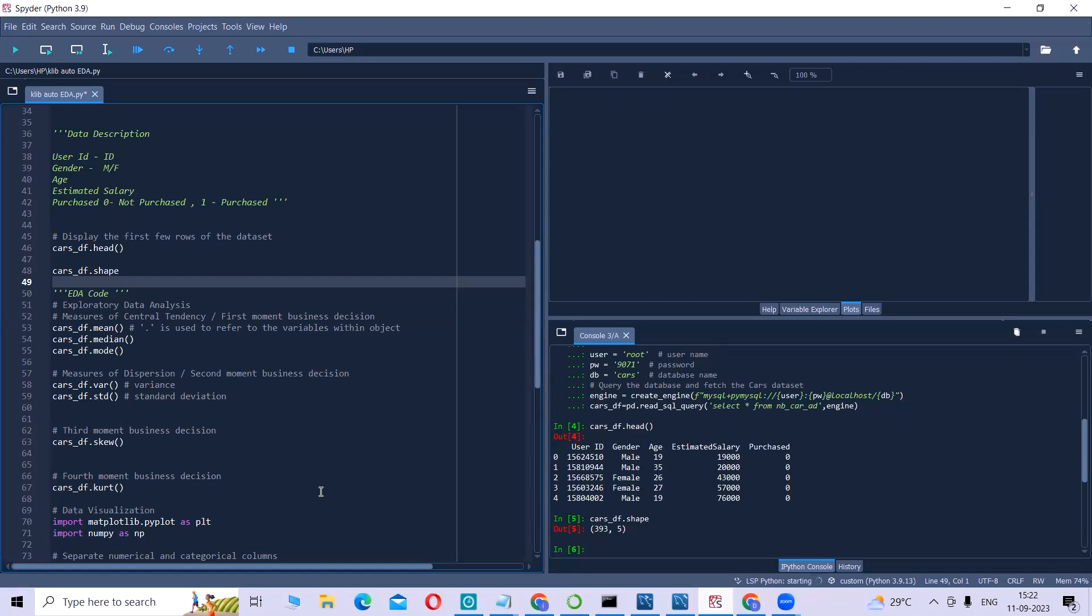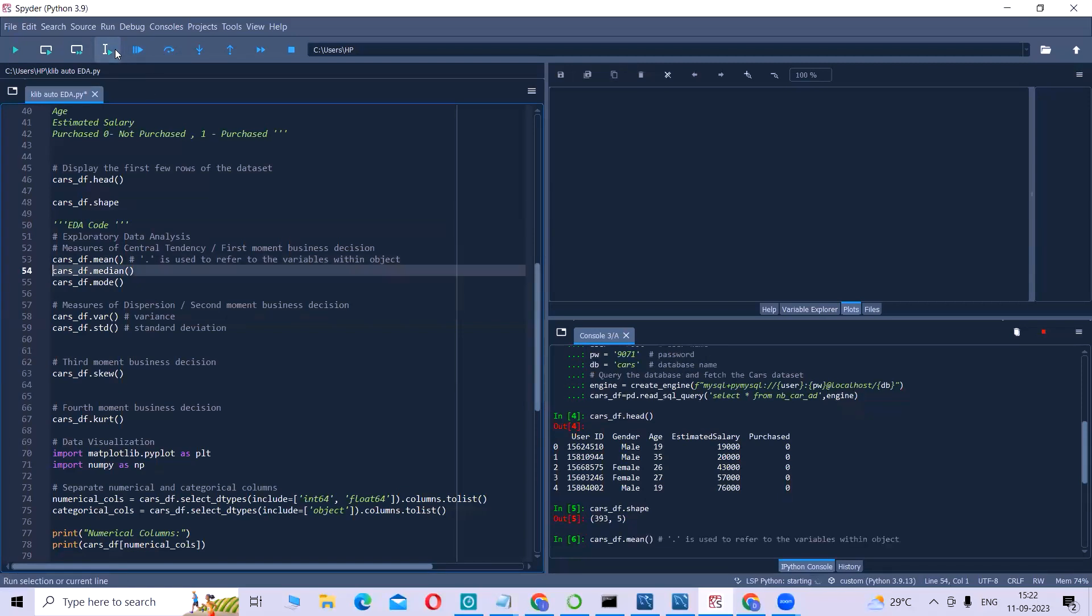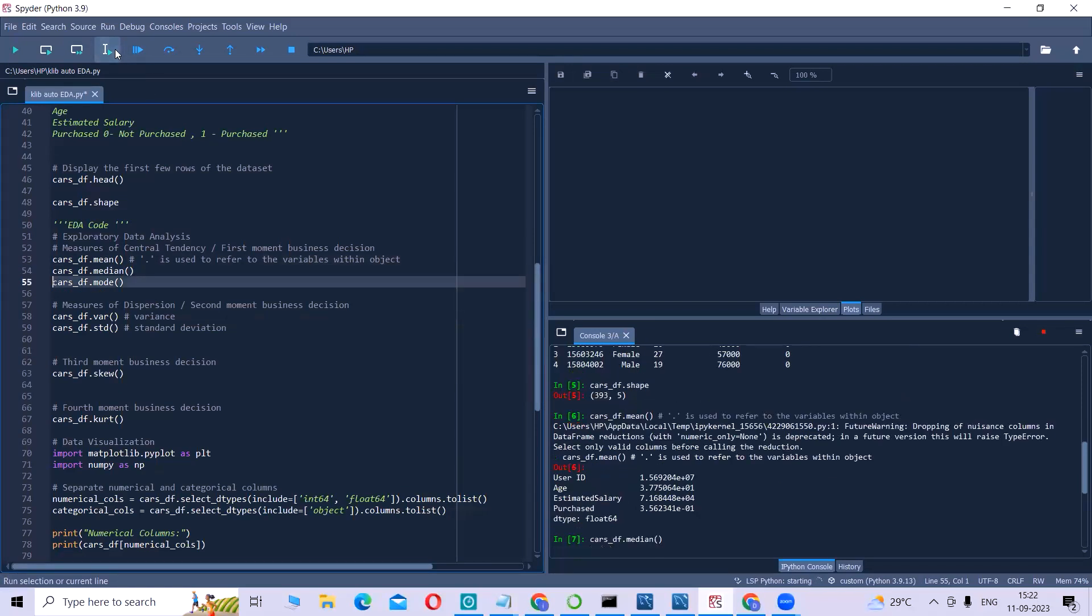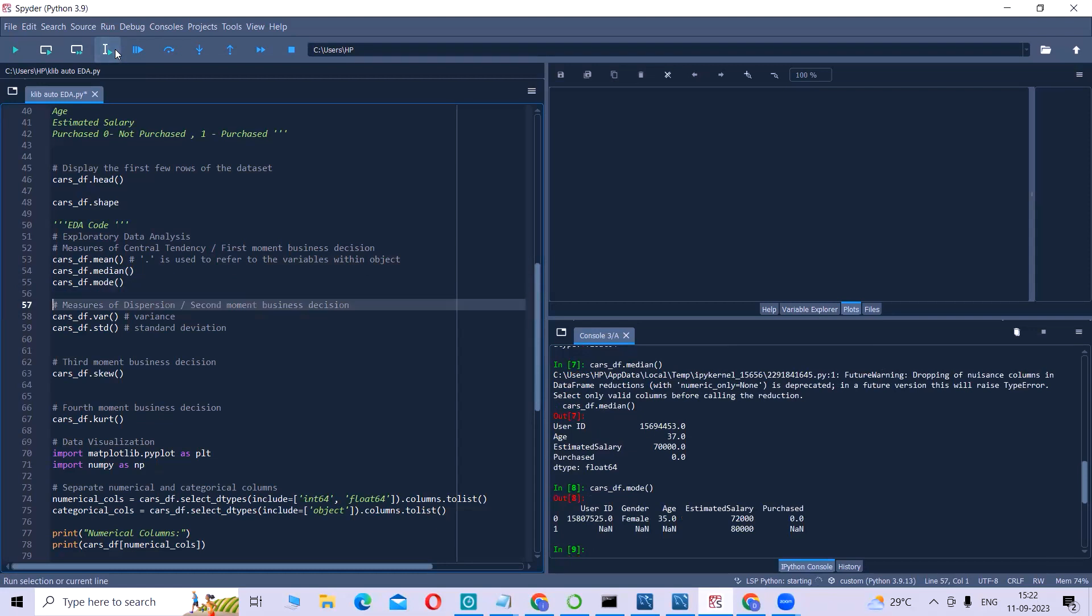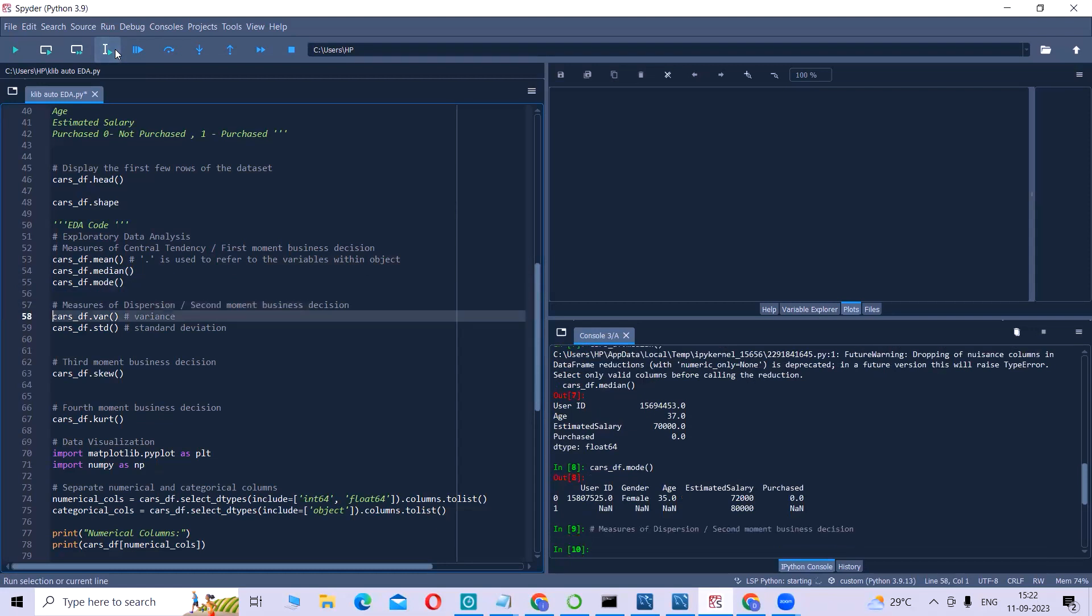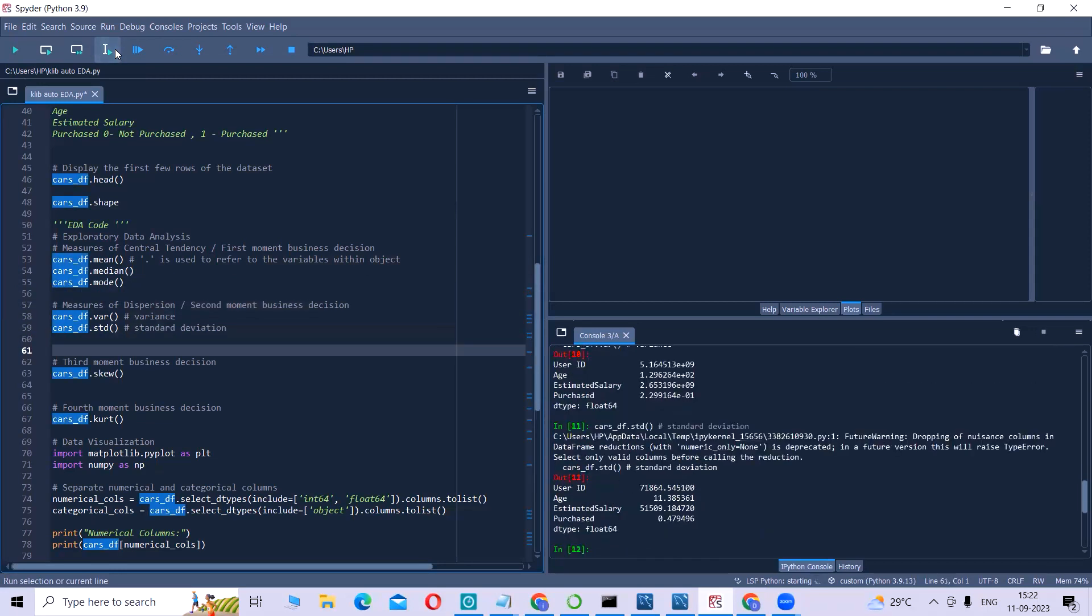All of this, whatever I explained till now, we will understand it through these lines of code. If you can see, there are a large number of codes present here.